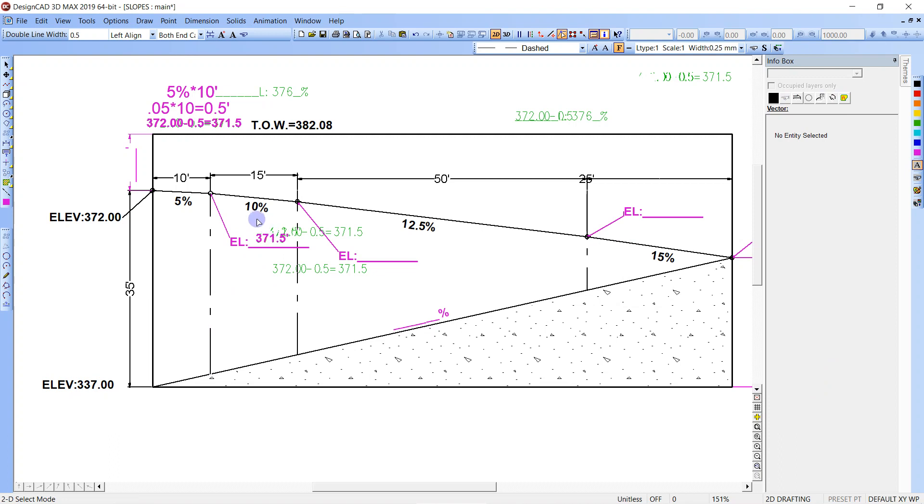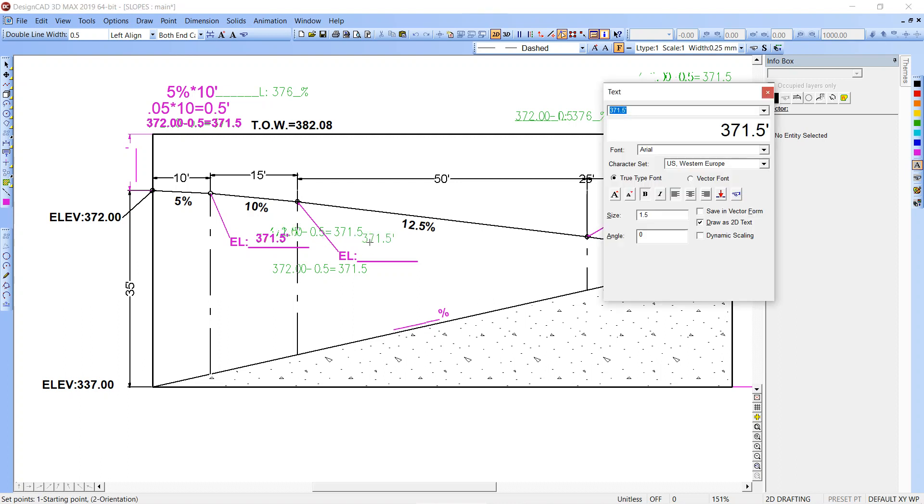Then we're going to do 10% times 15, so if you just move the decimal place one point, we end up with 1.5. So 371.5 minus 1.5 is 370.